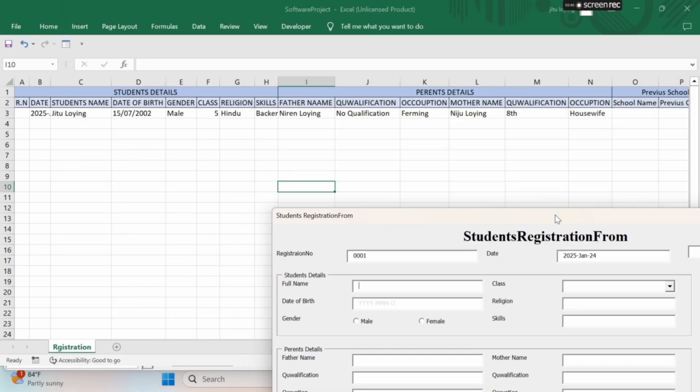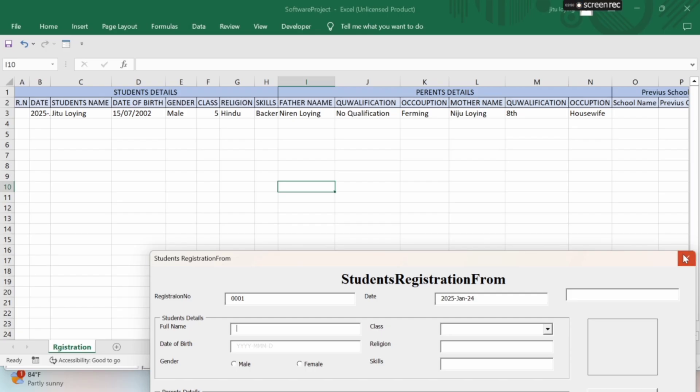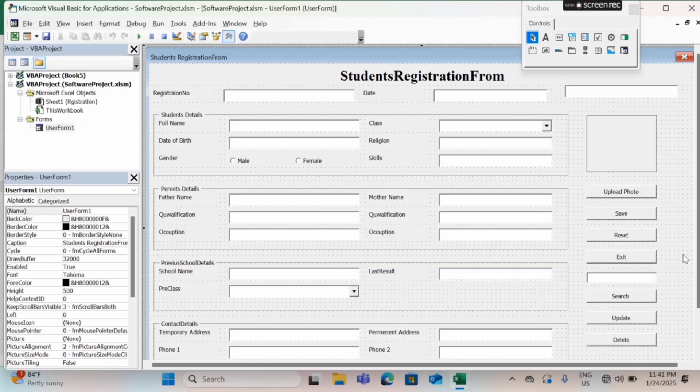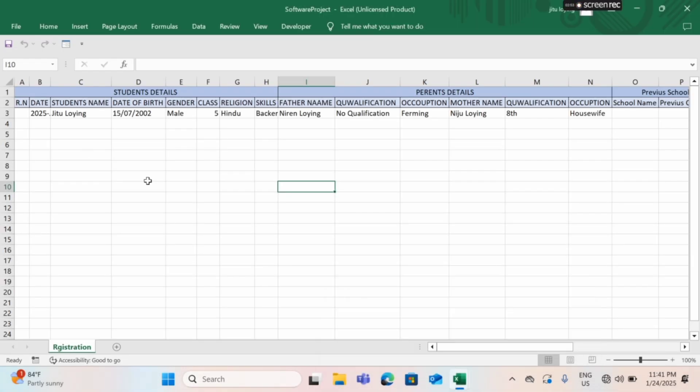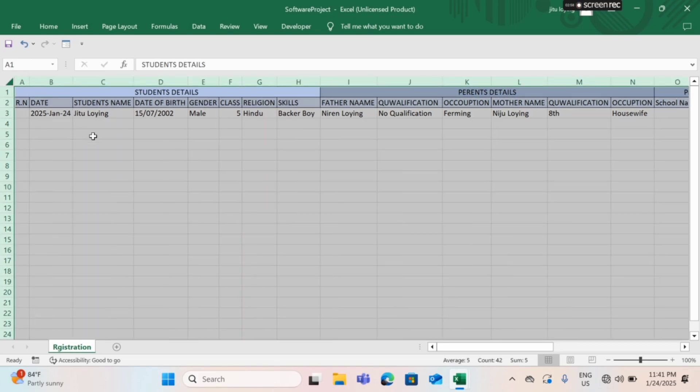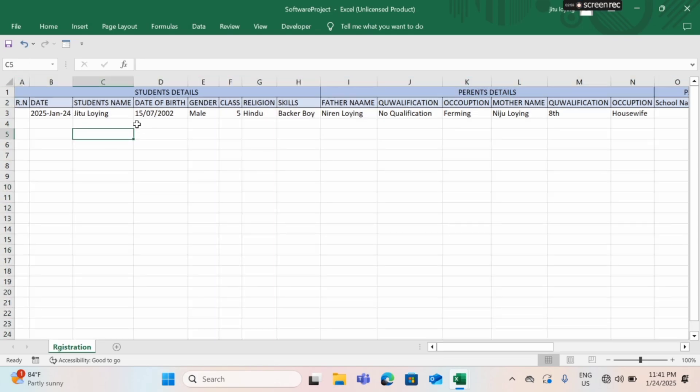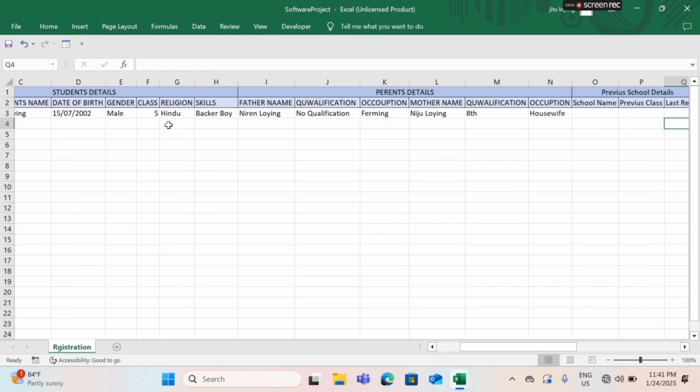After that I will close the form and now I'm going to the Excel sheet to show my data. Now you can look here, this is the front end design page and this is the data I input in my registration form. This is the old data.